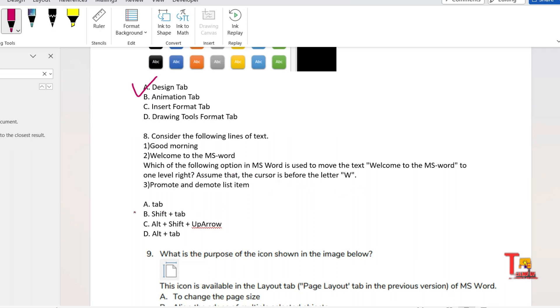Assume that the cursor is before the letter W. So without any delay, I am answering: the correct option is Alt + Shift + Right Arrow. Actually, I have made a separate video on the shortcut keys. I have included this shortcut key as well. So if you already watched that, then you can answer that.